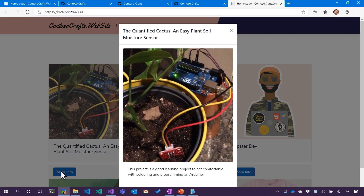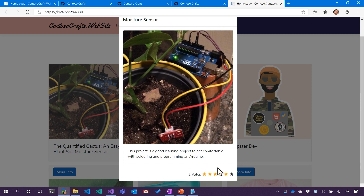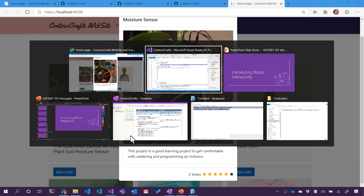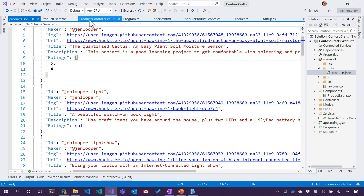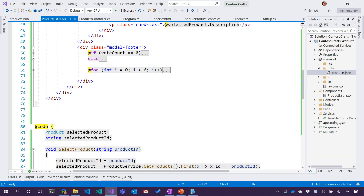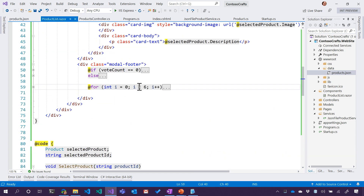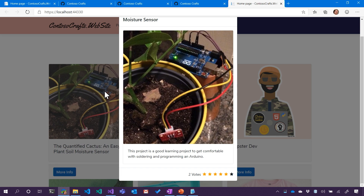I love how you can spam the voting system as well — we have absolutely no protection against that. I noticed that it ended up being six stars instead of five stars. We did from zero to six — zero through five. We'll have a six star system. There's nothing wrong with that — we're different, we're cool, we're special. This is why Contoso Crafts is way better than all the other craft things.